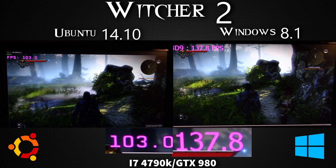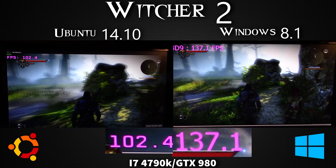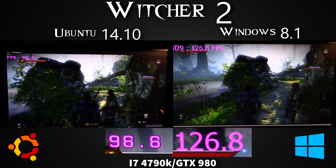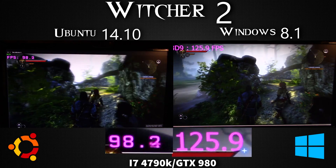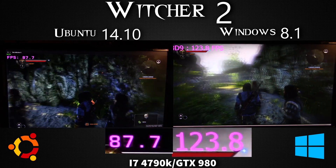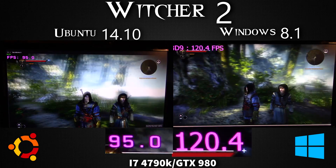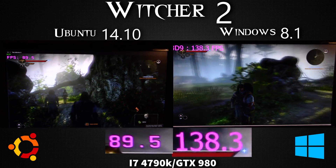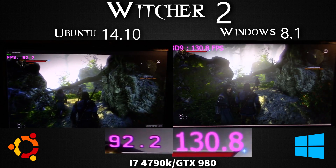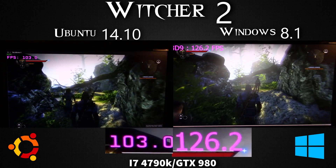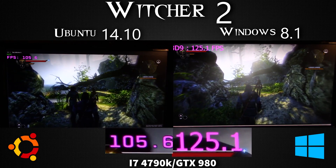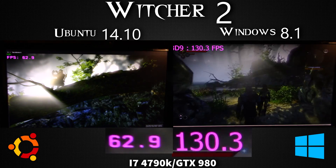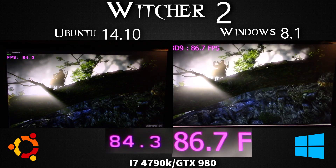Before I forget to mention: on Linux I'm using the 346.59 drivers, and on Windows 8.1 I'm using 350.12, which is currently the latest drivers on both systems. But as you can see, the framerate is very good.